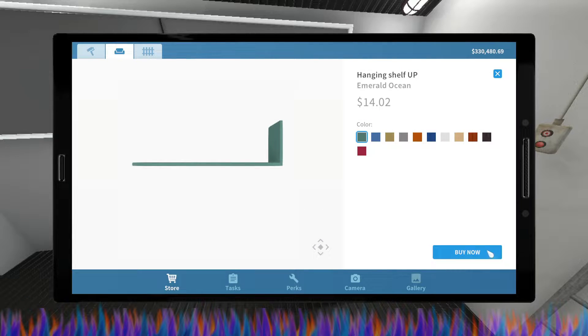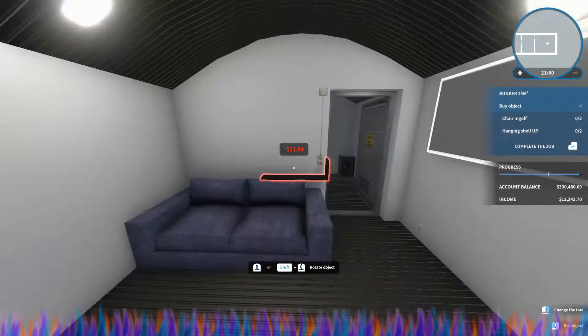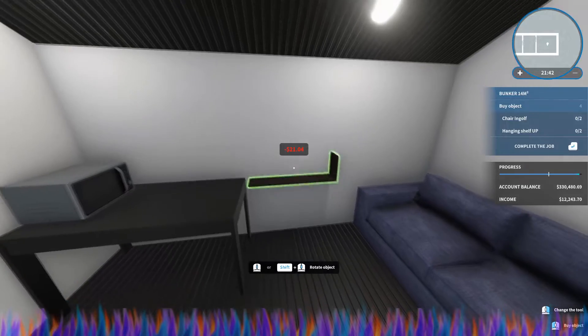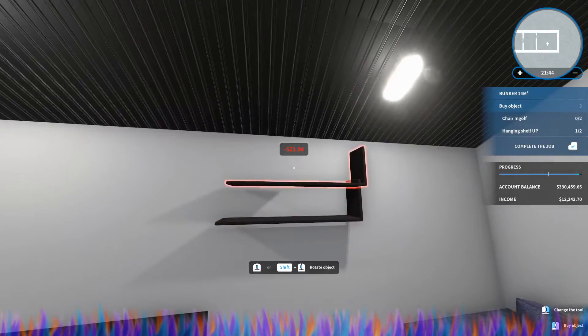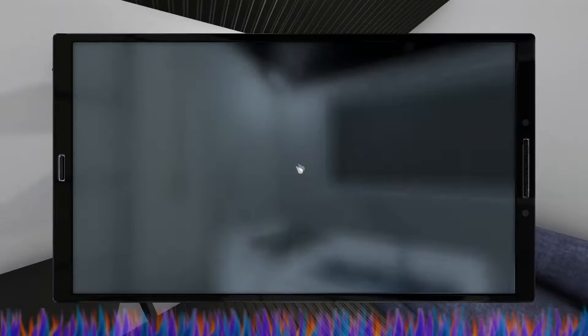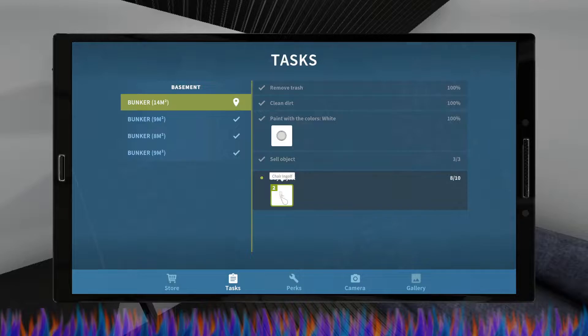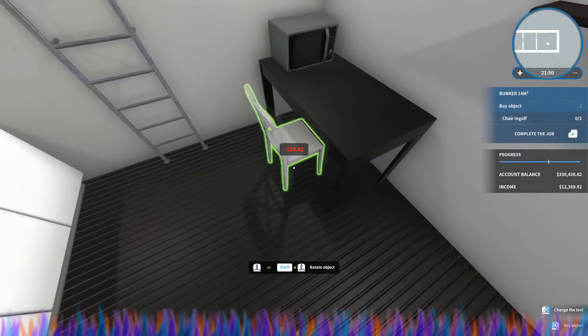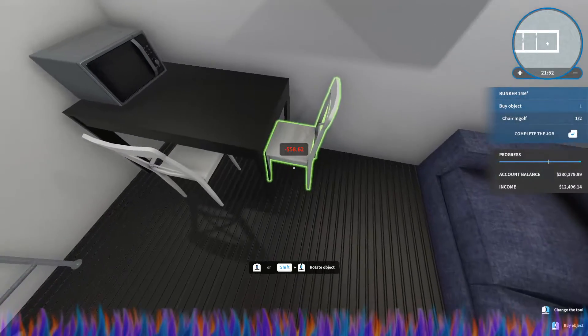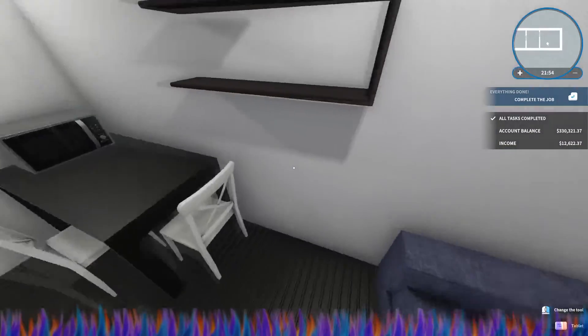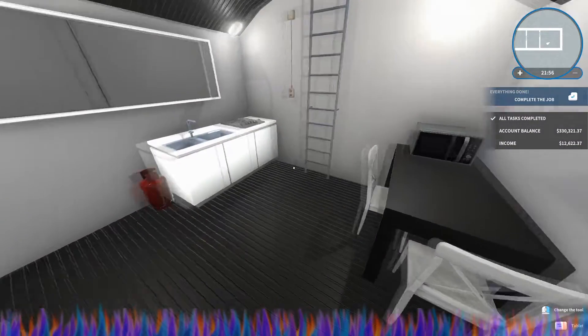We've got the hanging shelves. We're going to go with wenge again so that I can see the things. And then we've got two chairs and we're just going to go on one there and one there. So there we go that is our bunker.